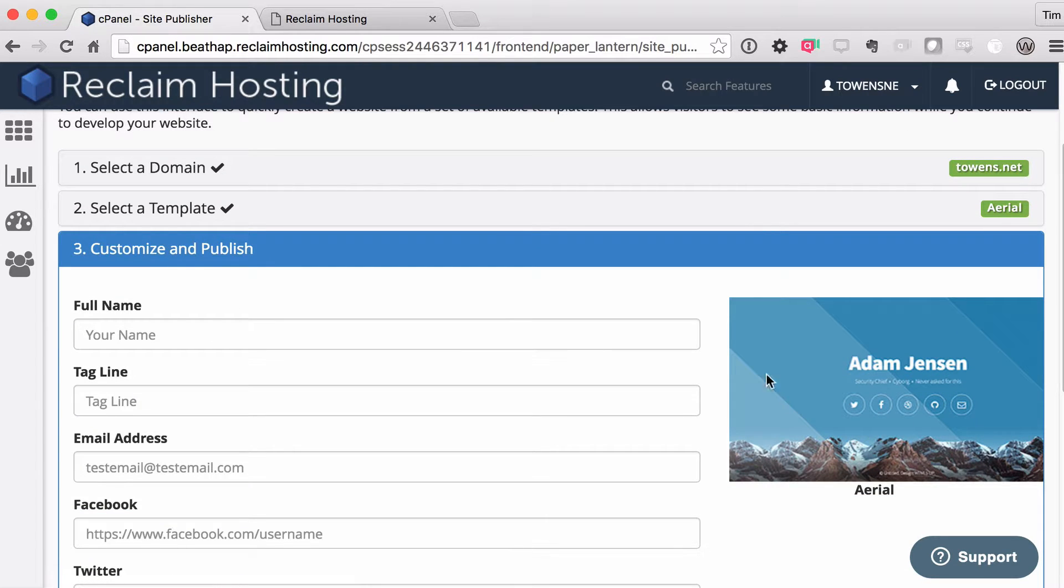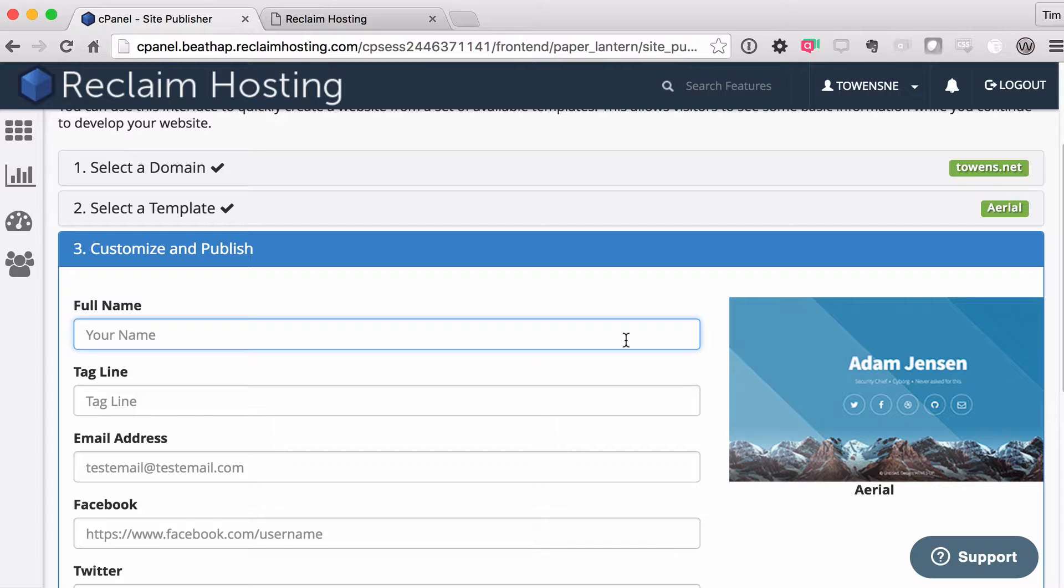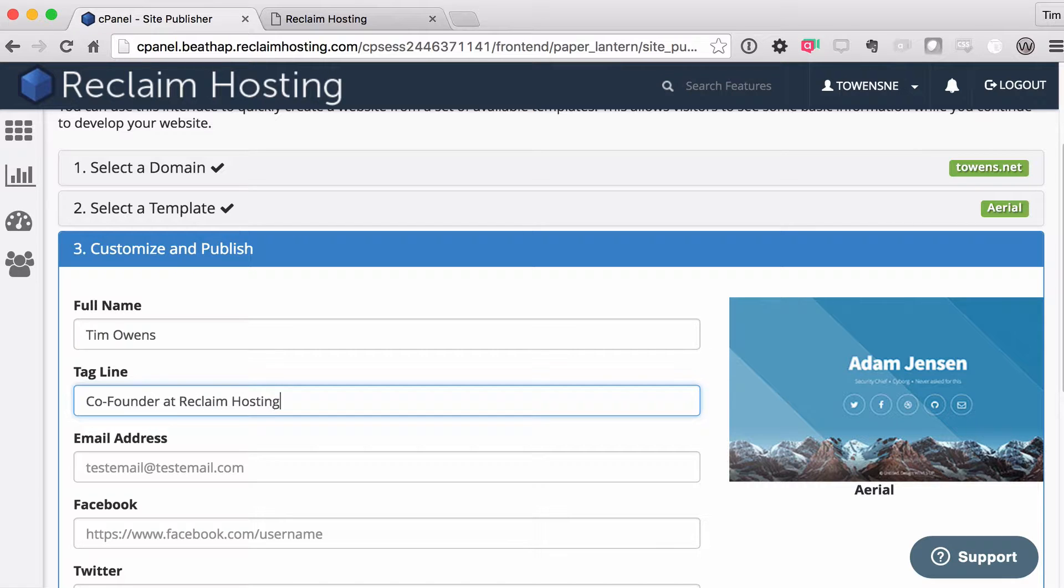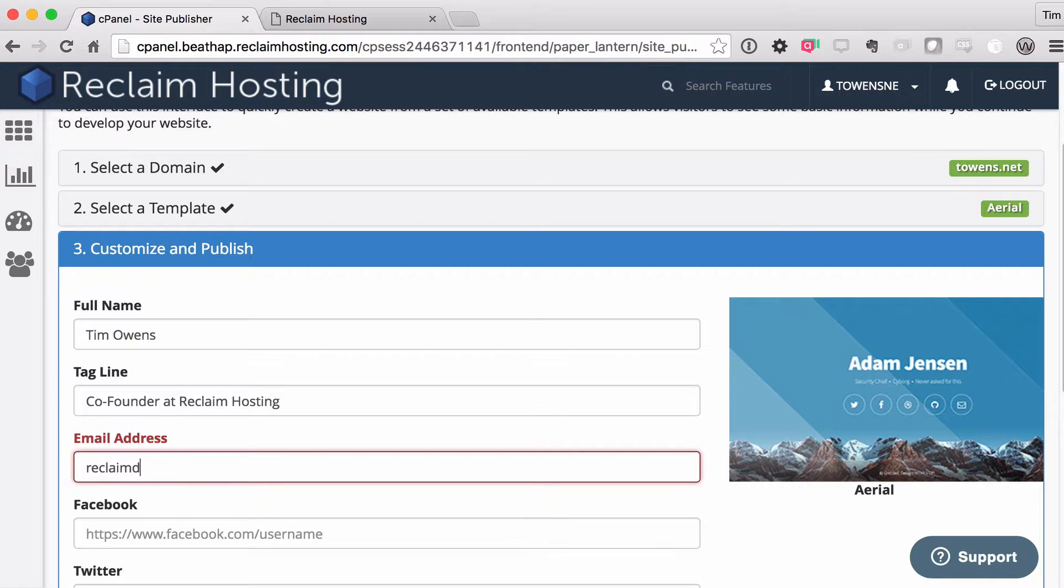And you'll see it gives you a little preview image of what that's going to look like, which I think is kind of cool. And as you can see, it's really meant to be a basic site. So it's going to ask for my name here. I'm going to do a tagline. So I'm going to say co-founder at Reclaim Hosting.